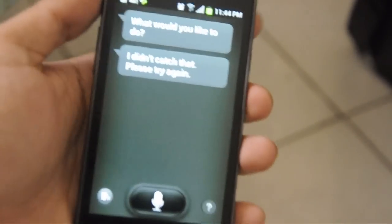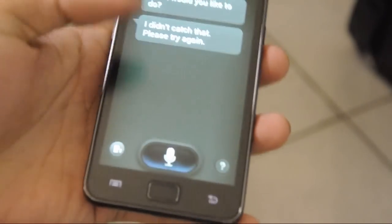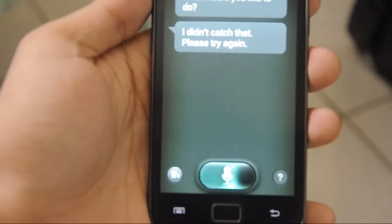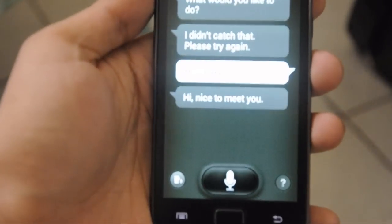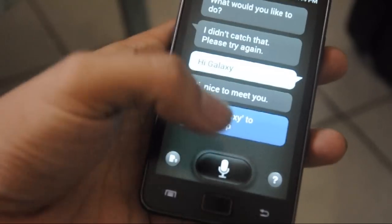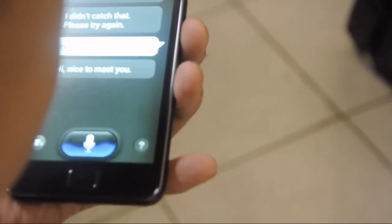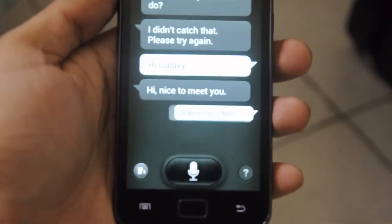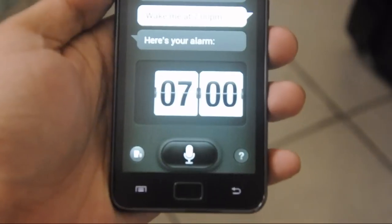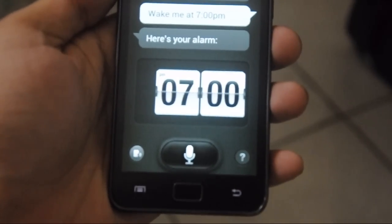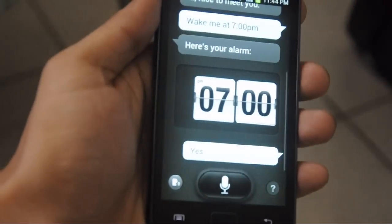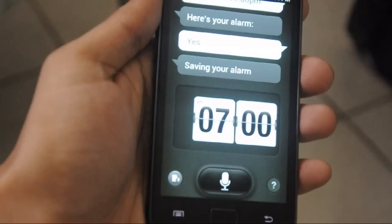Now demonstrating S-Voice. Say 'Hi Galaxy' to wake it — 'Hi Galaxy.' It responds: 'Hi, nice to meet you.' Then I say: 'Wake me up at 7 o'clock AM.' It replies: 'Okay, should I save this alarm set for 7:00?' I say 'Yes' and it confirms: 'Saving the 7:00 alarm.'